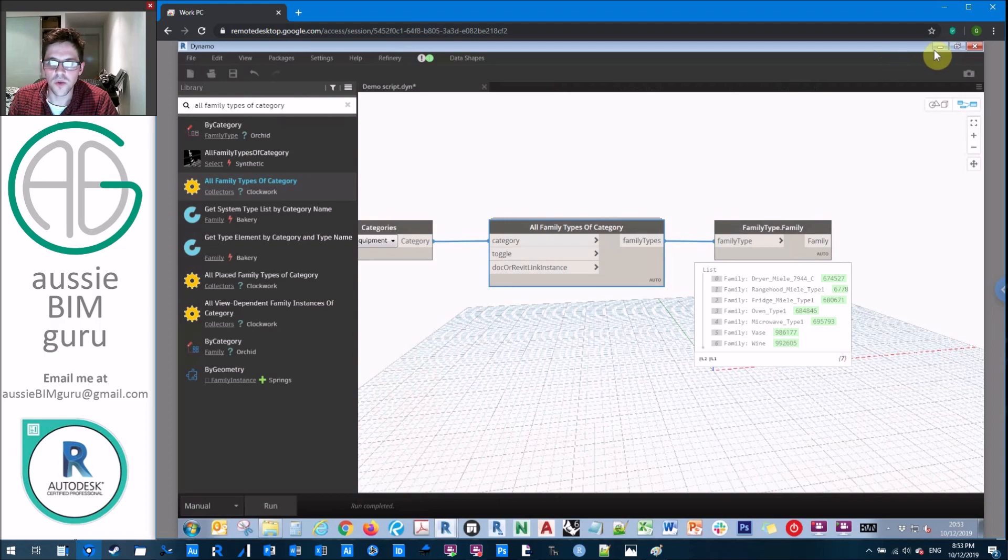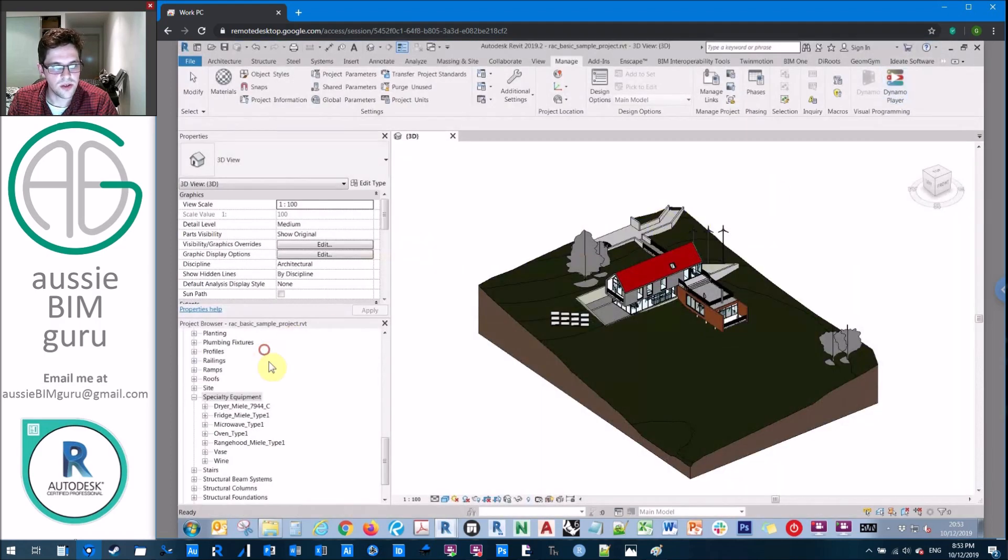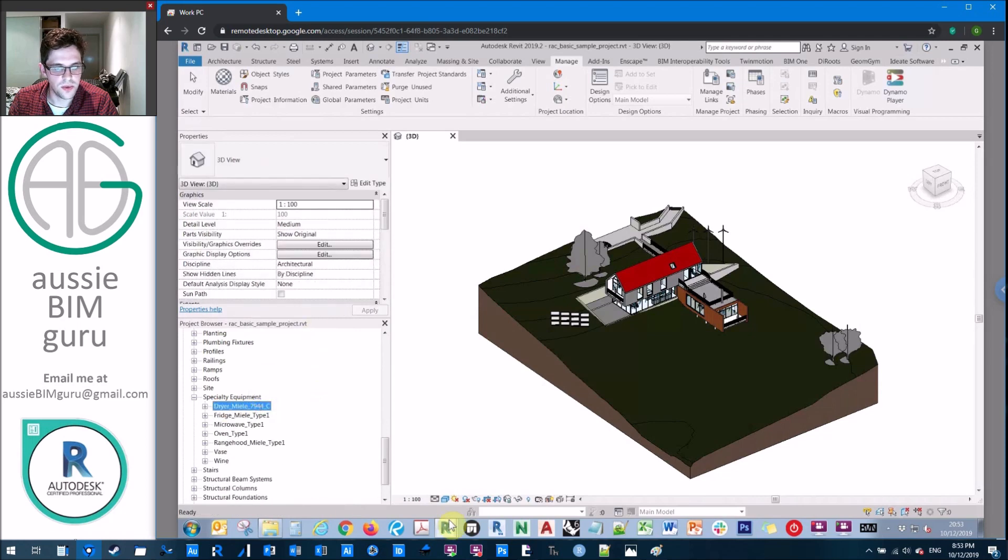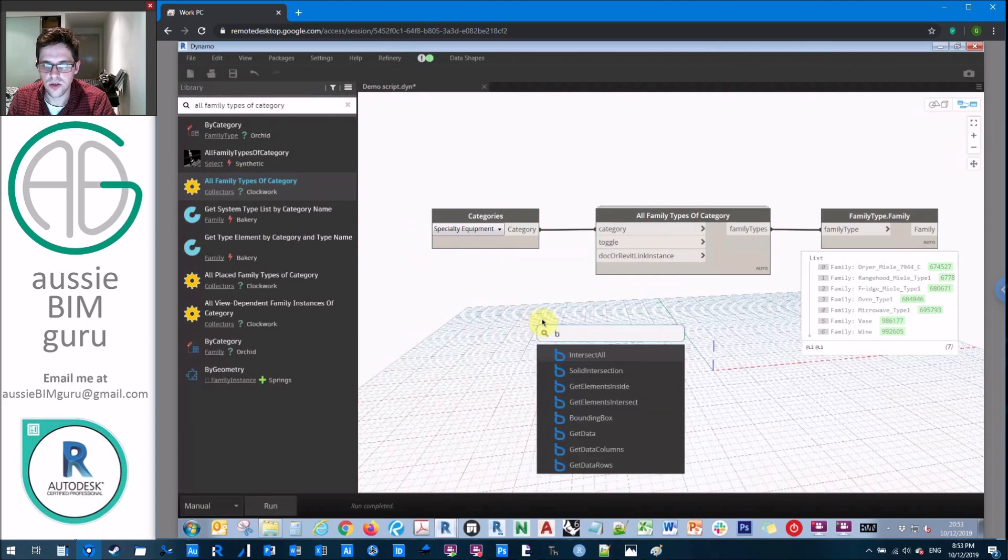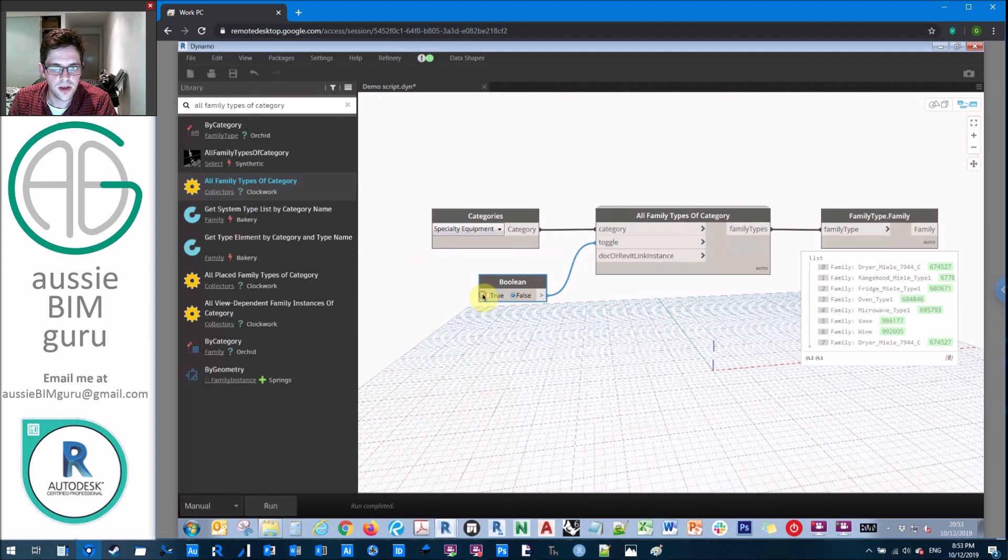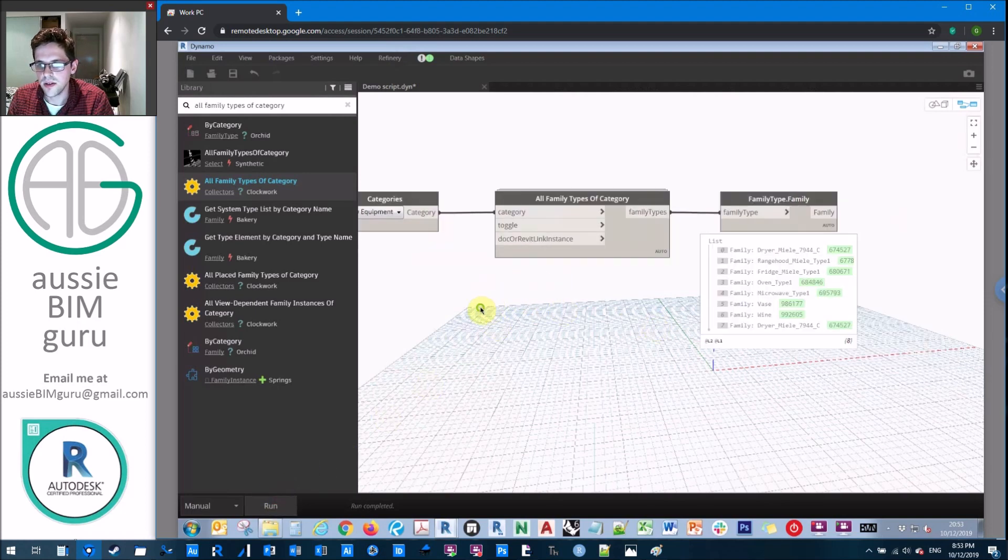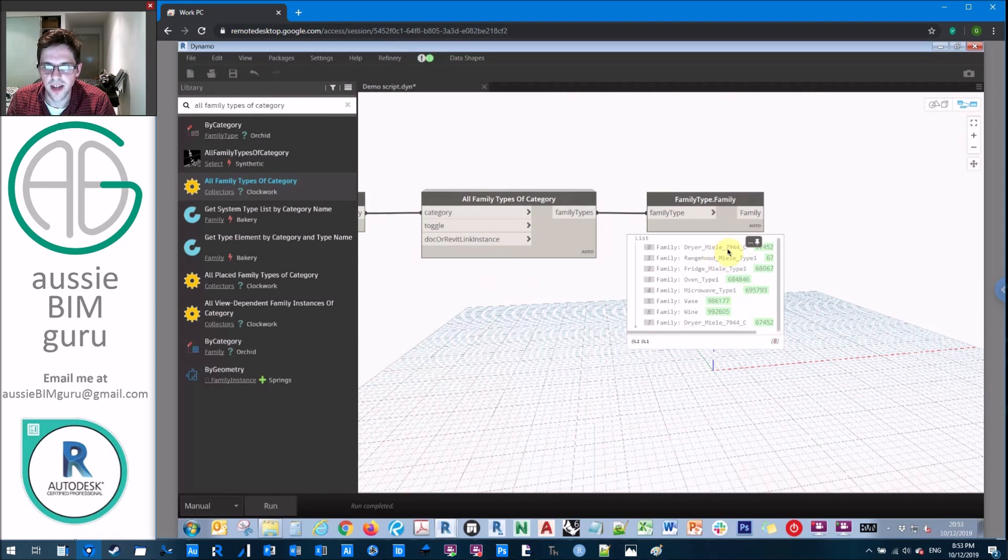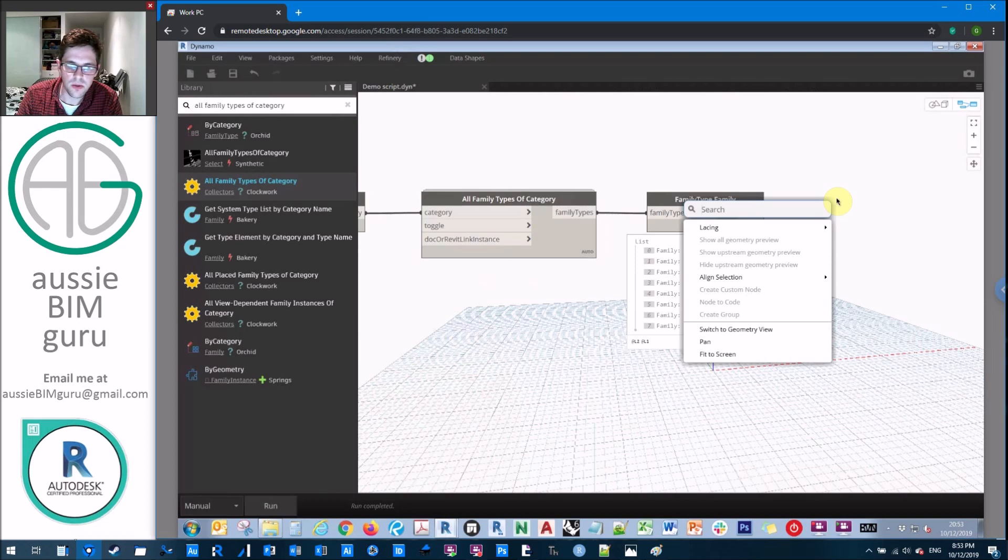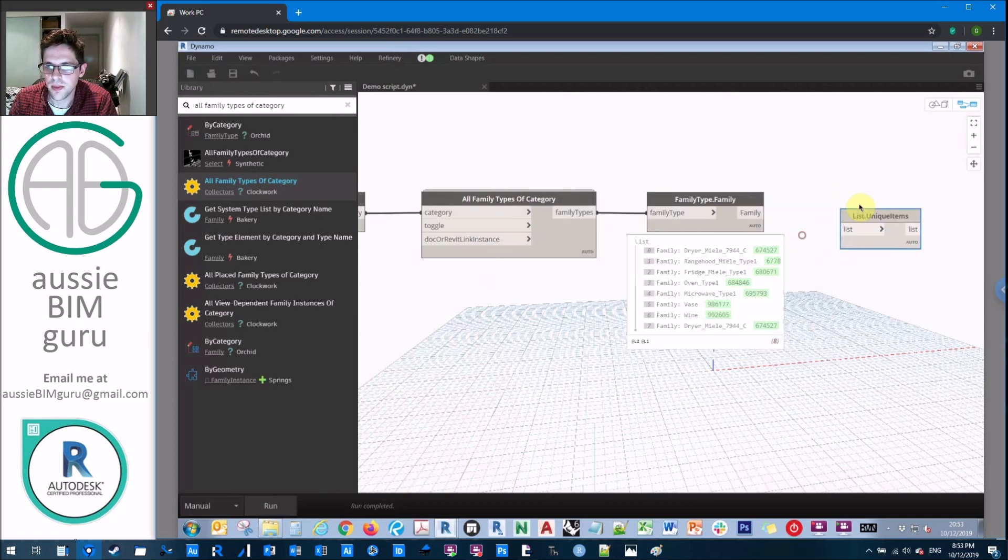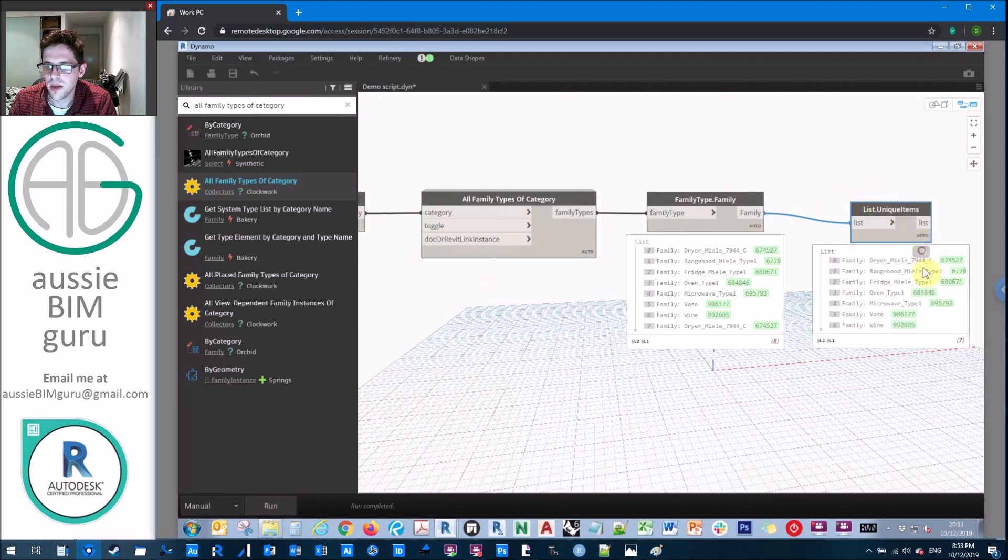What if we have more than one type in one of those families? So let's just say that we have two types in this dryer, for example. So I'll just add a toggle temporarily just to refresh my all family types of category node. And I'll just toggle just so that I can refresh my inputs. Okay, so now we have actually two, we should have two occurrences of the dryer family, you can see that we can.